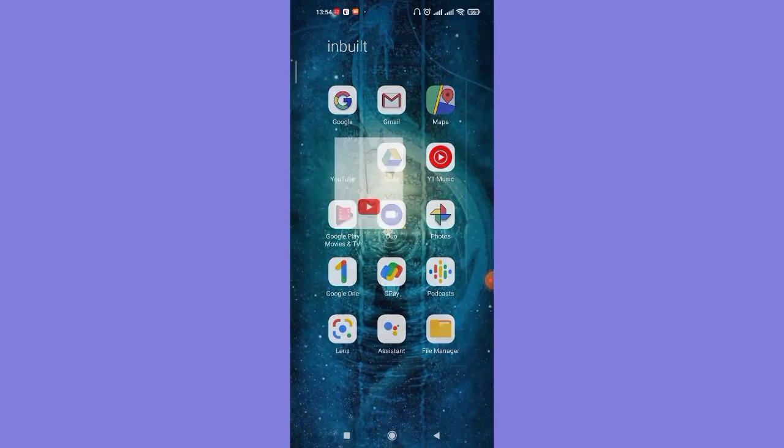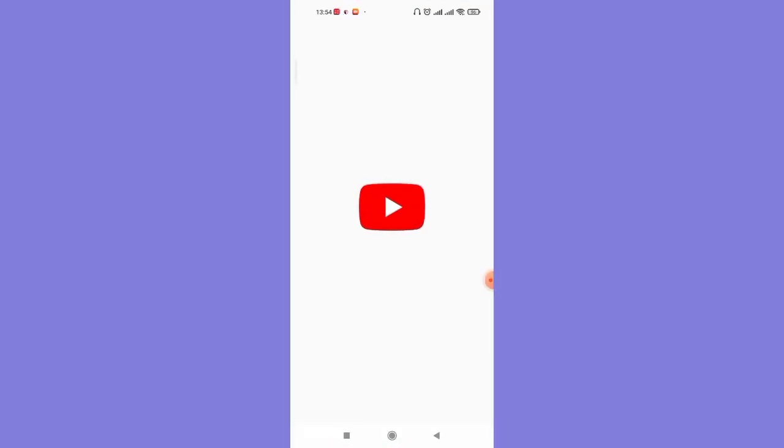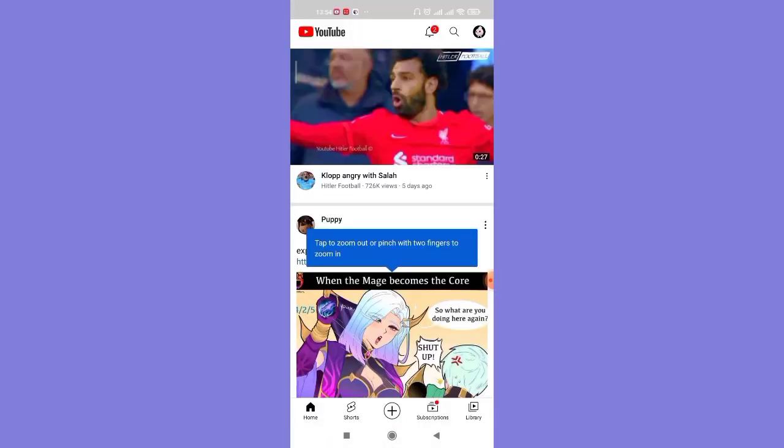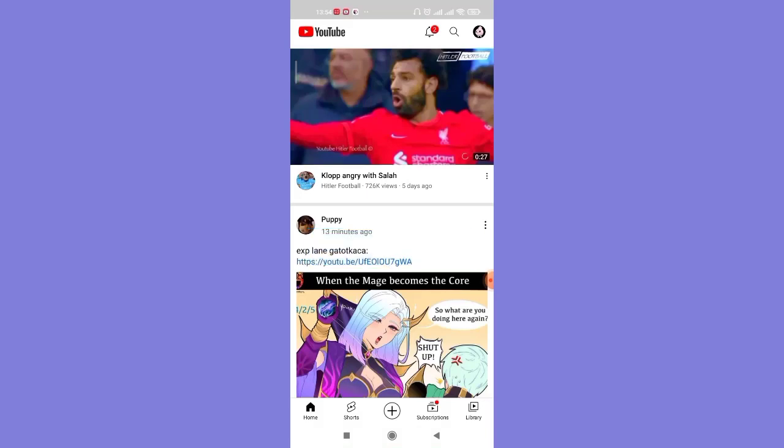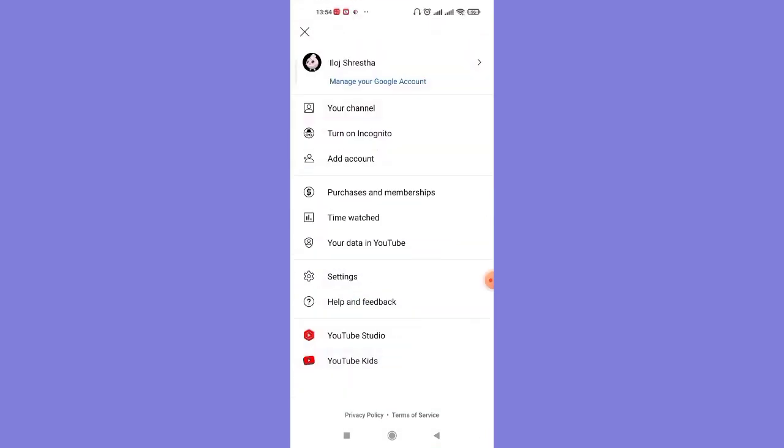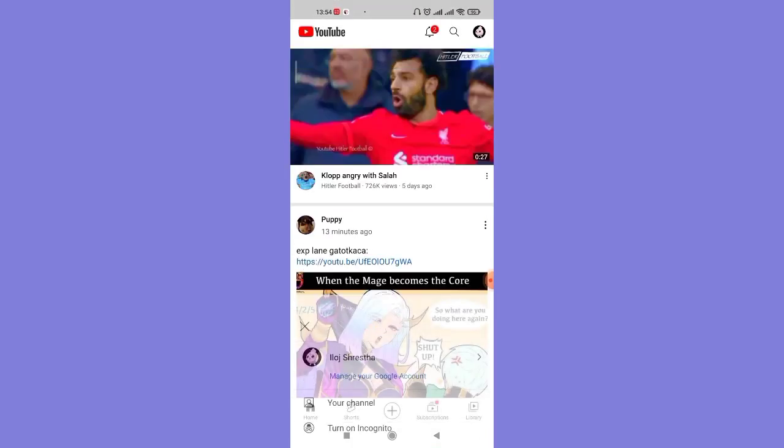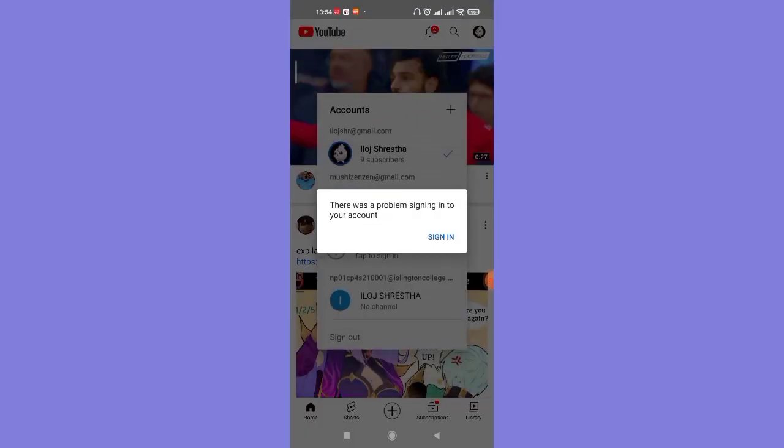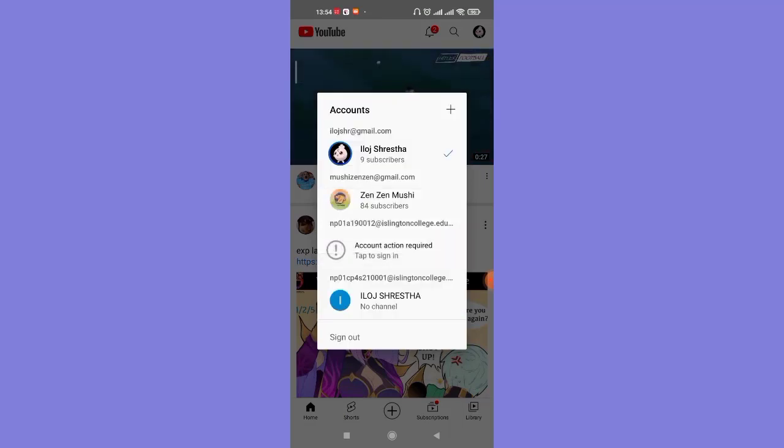After you do this, go ahead and open up the YouTube app again, and then click on your profile option on the top right corner. Again, click on this arrow, which will give you the sign out option.